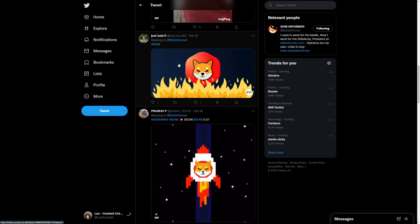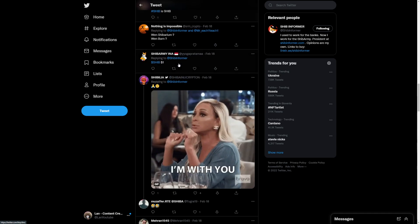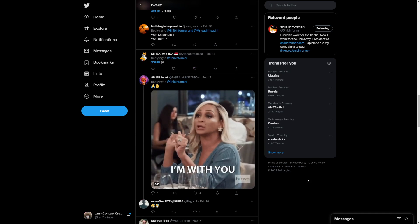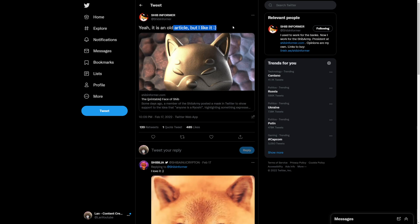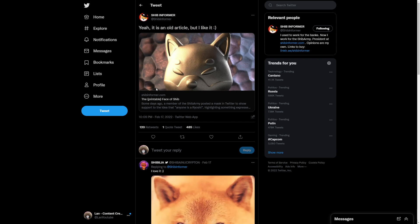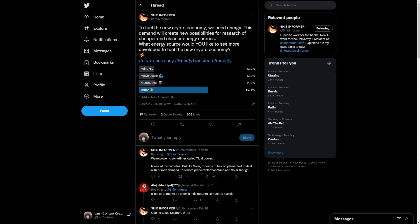People are excited to see Shiba Inu burns happening, right? So Shiba Inu going strong as always. It's an old article he also posted, but I like it. Doggy DAO is coming soon. So let's talk about this.